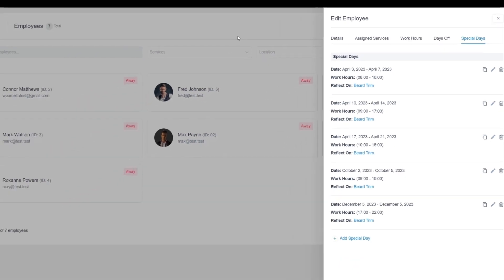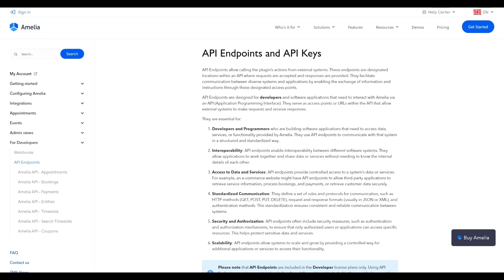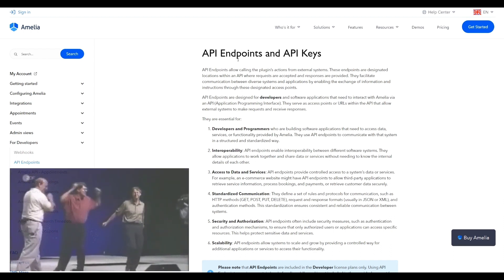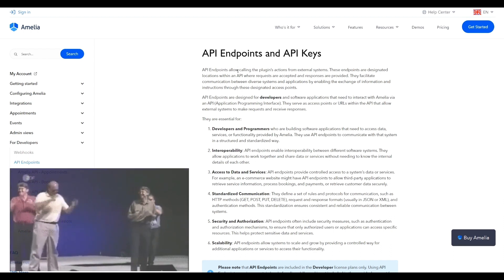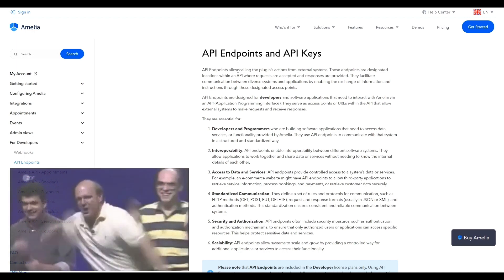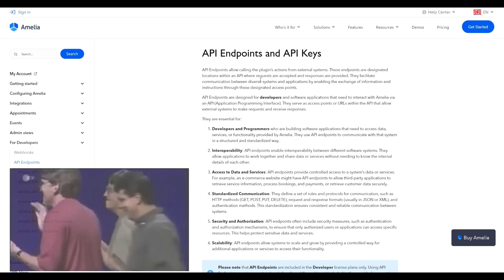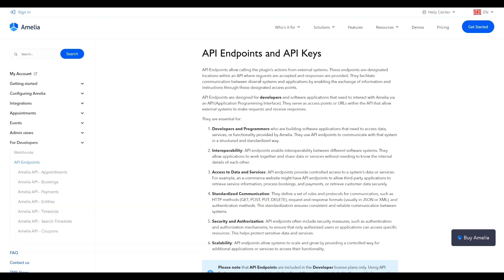Last but not least, for all developer license users, we've added API endpoints so that you can hook into Amelia and create your own application if you need to access the data services or other functionality provided by Amelia.